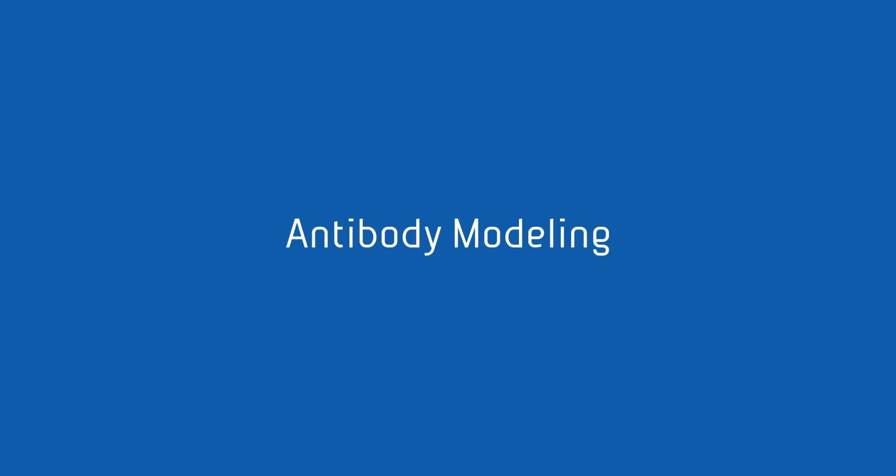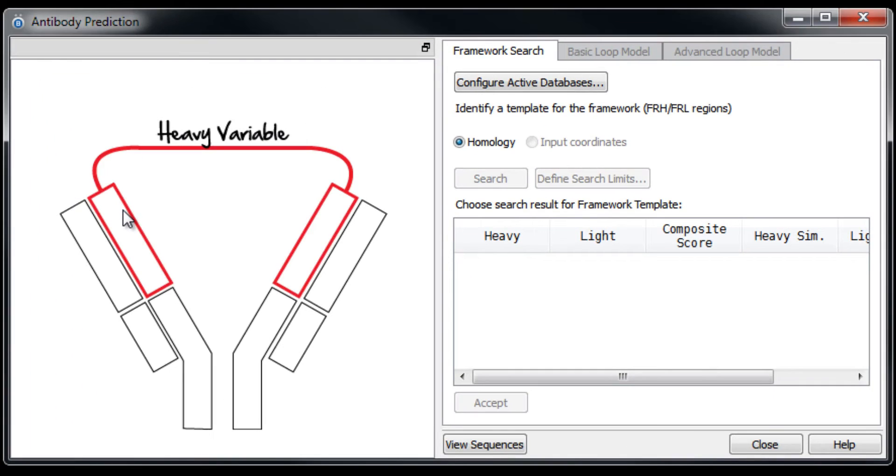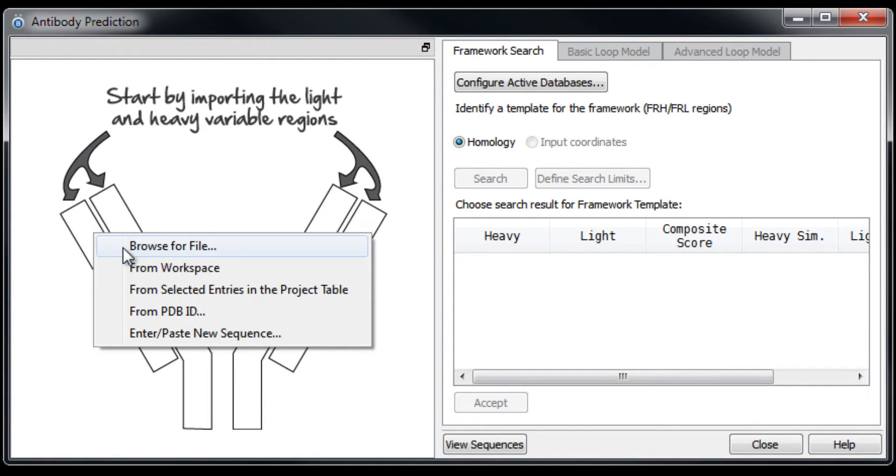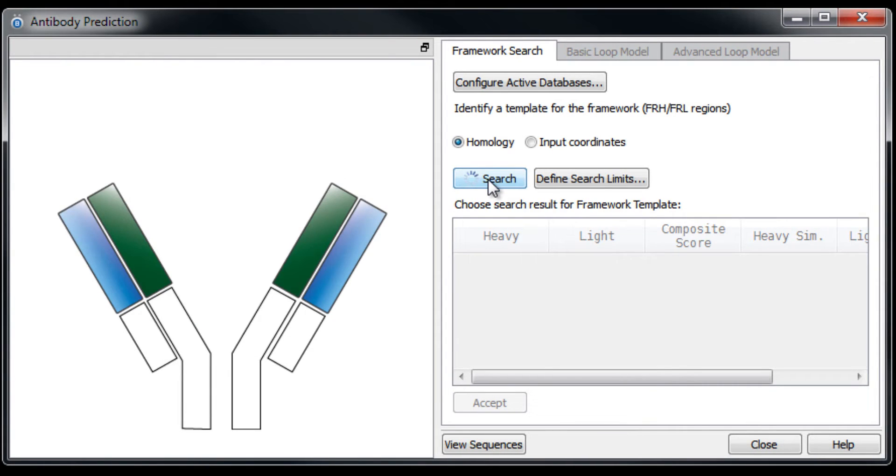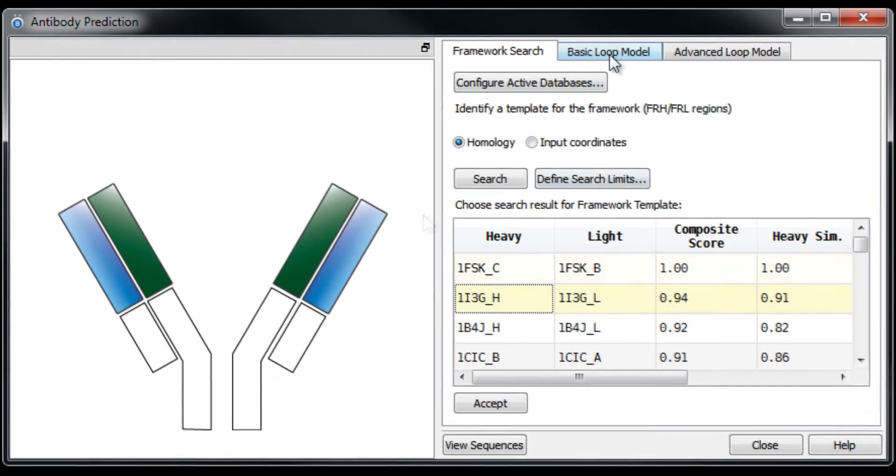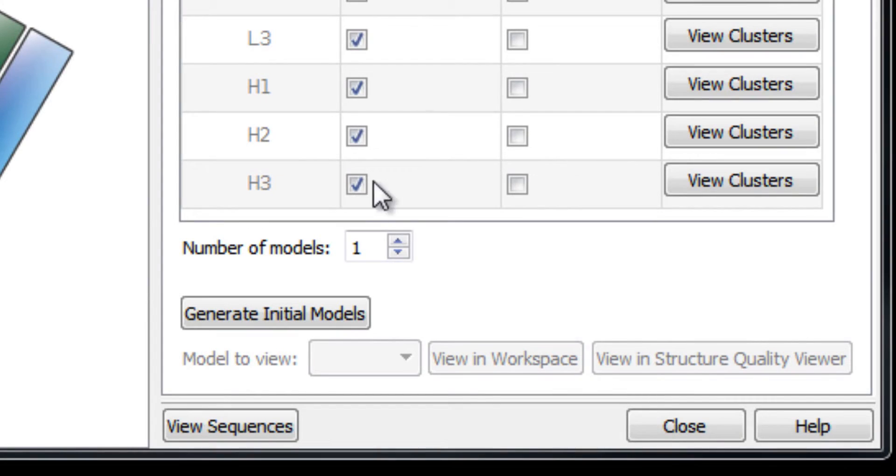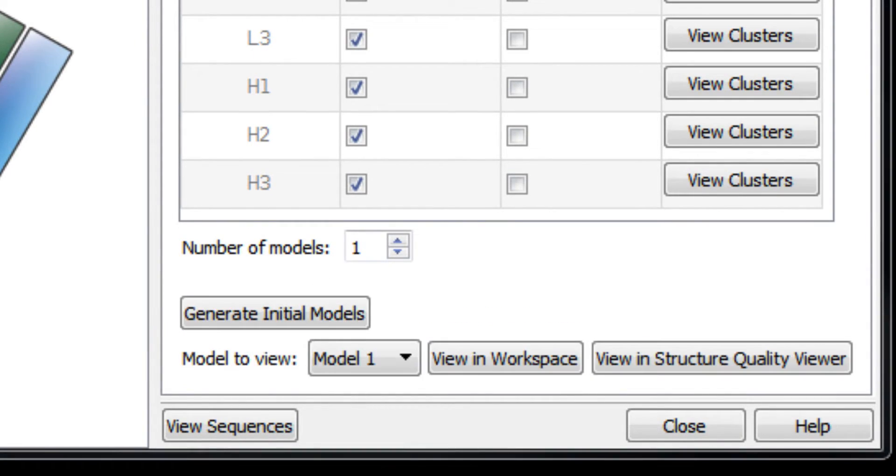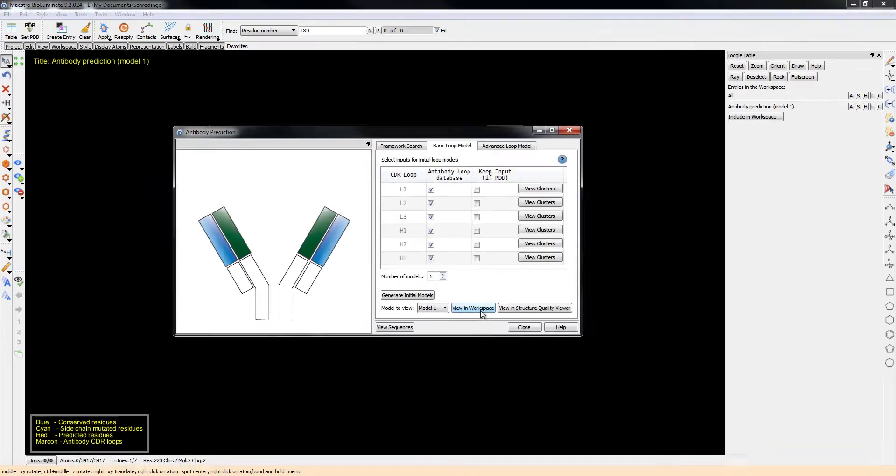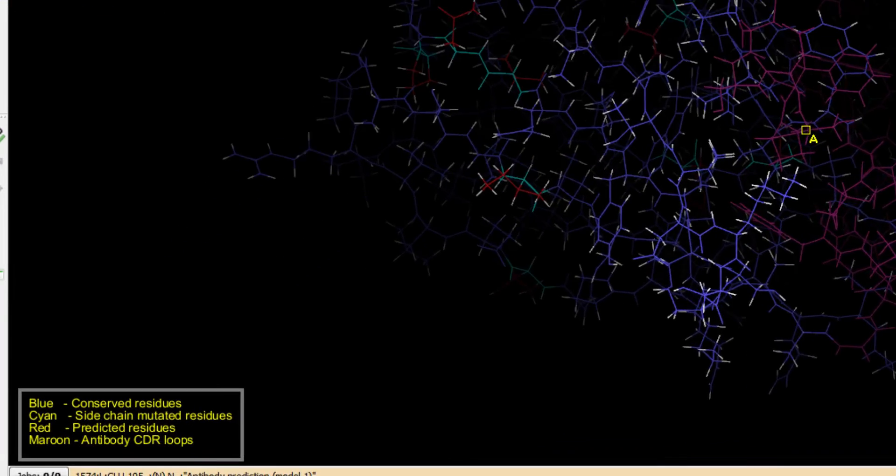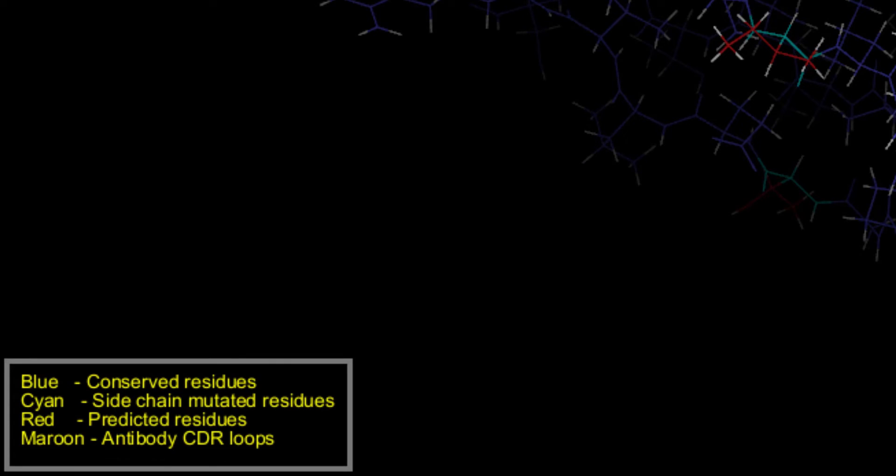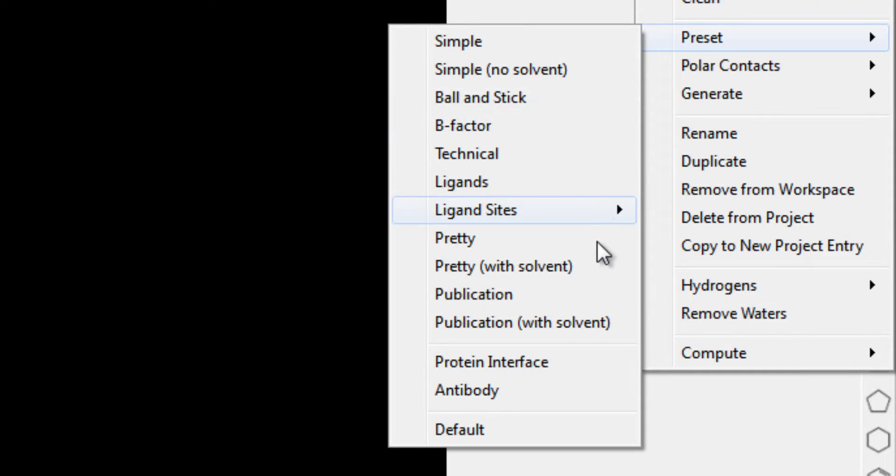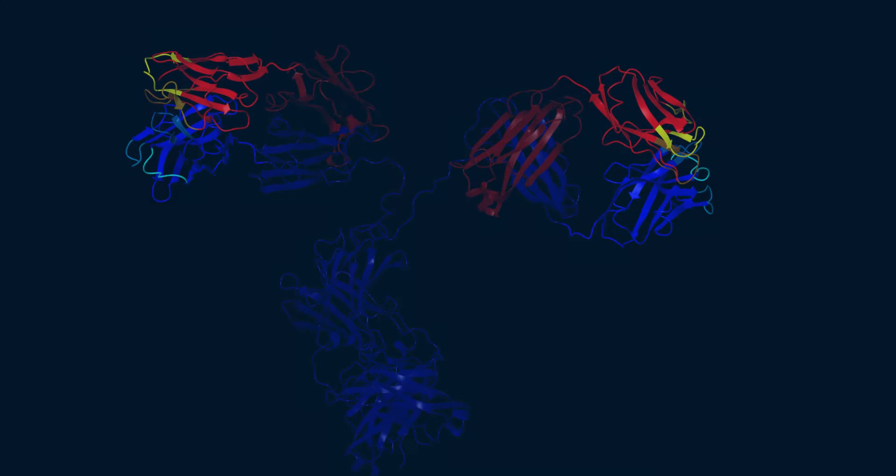Antibody modeling is made easy in BioLuminate. Use the antibody prediction panel to define sequences for the heavy and light variable regions. Search curated databases for ideal framework templates and hypervariable loop regions, then generate initial models for subsequent refinement. View models in the workspace with default colors representing unique structural regions like CDR loops, or use action presets to set up antibody-specific representations.